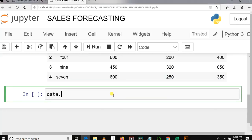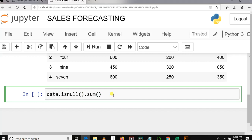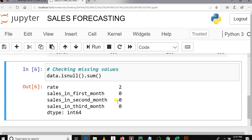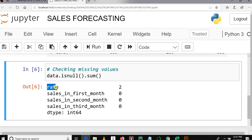To check the missing values we use: data.isnull().sum() to get the total number of missing values. Let me put a comment — 'checking missing values' — and run this. Here you can see that in column 'rate' there are two missing values, but in column 'sales in first month' there are zero missing values, 'sales in second month' zero missing values.